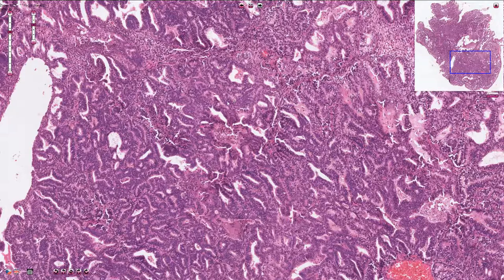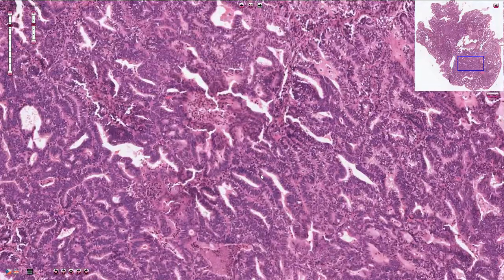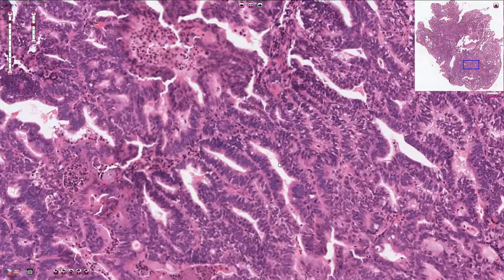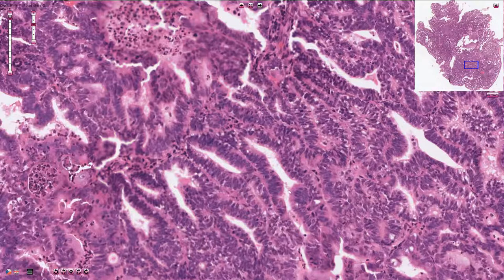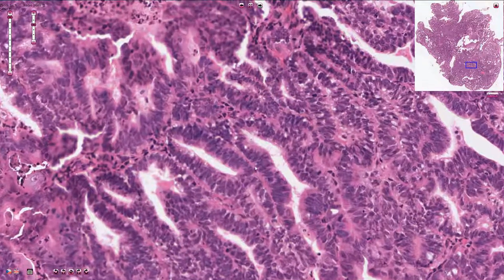This is the typical appearance of well-differentiated grade 1 endometrial carcinoma. The endometrial glands are irregular, complex, and they are back-to-back. We don't see any intervening endometrial stroma, and that is typical for invasive growth and typical for endometrial carcinoma.